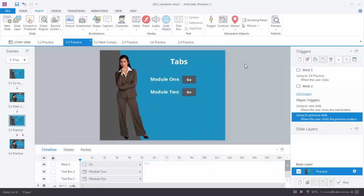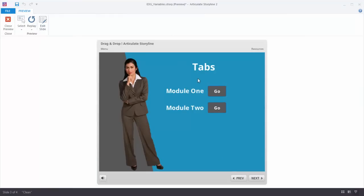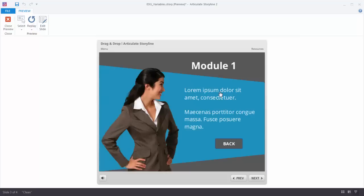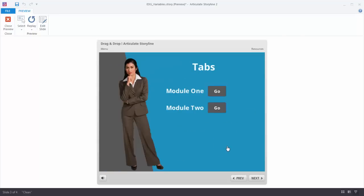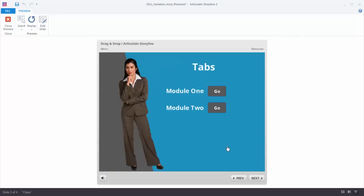Let's go ahead and preview the scene. I'm at Module 1, I'm going to click on that — that takes me to the Module 1 slide. I've gone through all my data, I'm done with Module 1, I'm going to hit the Back button and that takes me back. So I can go back and forth. Now we need to set our variables.